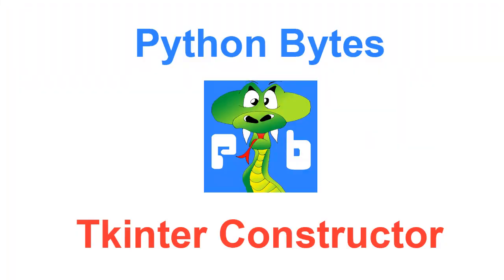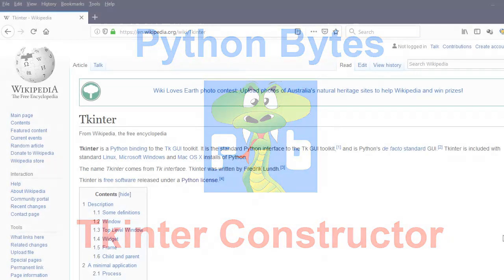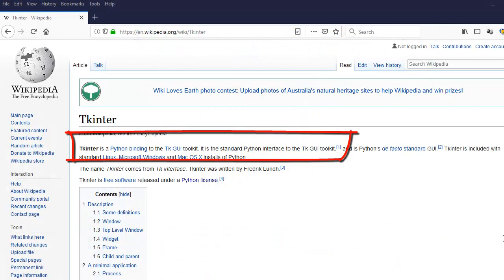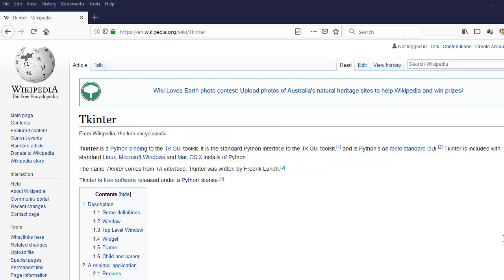Hi there, I'm Darrell Williams from Python Bytes. It's been a while since I've done a video. The reason being is I've been spending quite a few months building an application called Tkenta Constructor. If you look at the Wikipedia about Tkenta, it says Tkenta is a Python binding to the TK GUI toolkit — it's a standard Python interface to the TK GUI toolkit. So Tkenta comes with Python, it's part of Python. So why not use it?